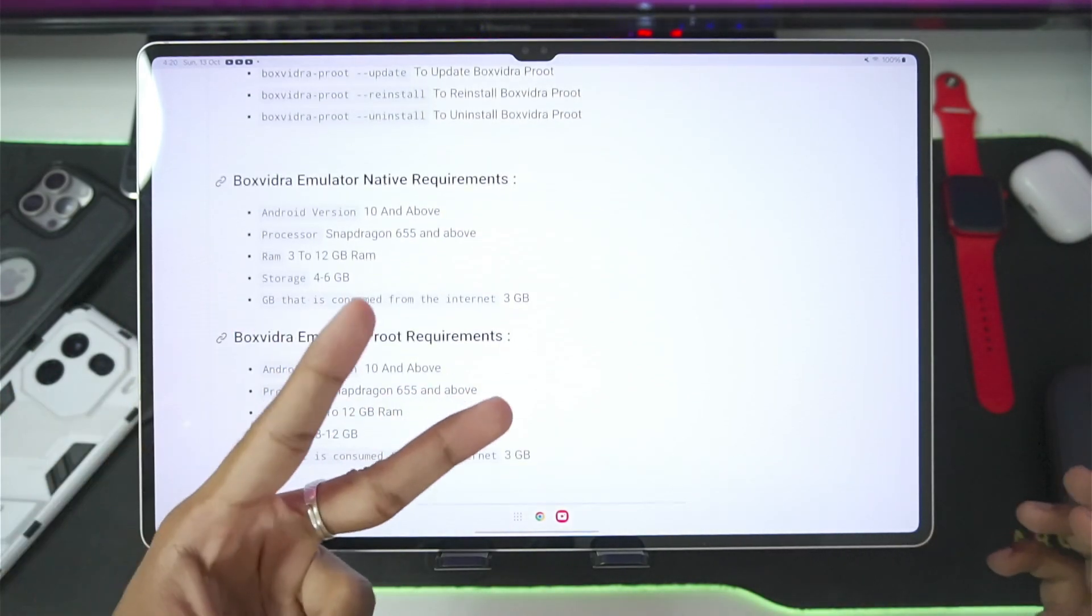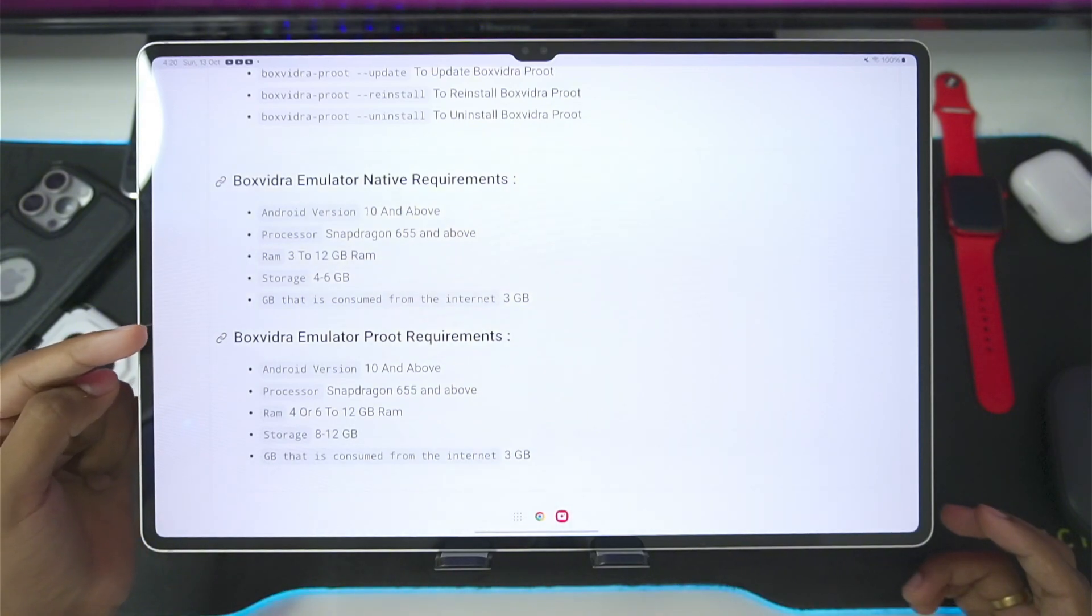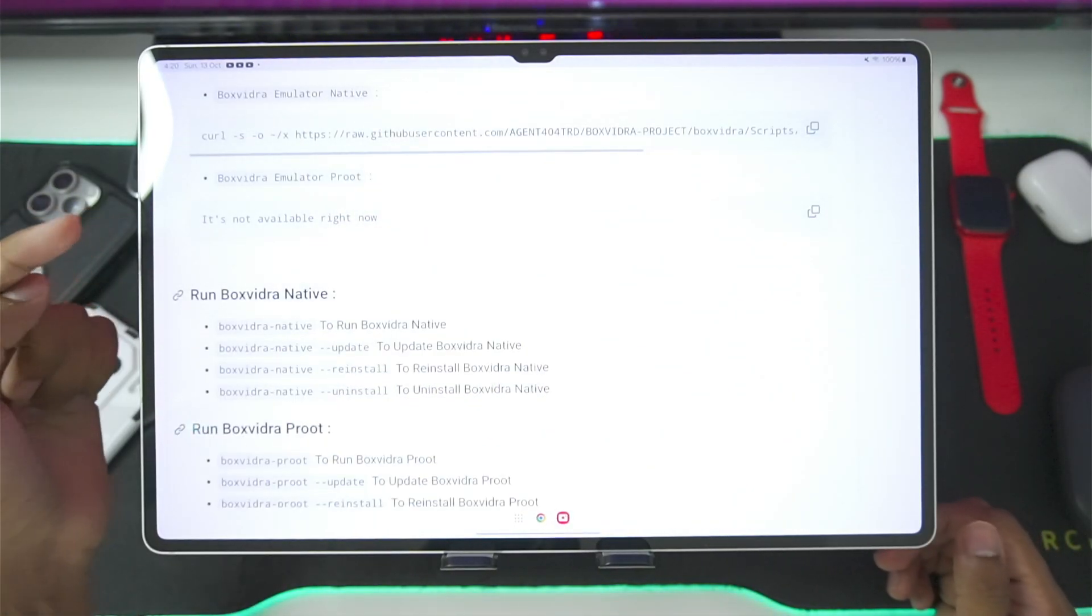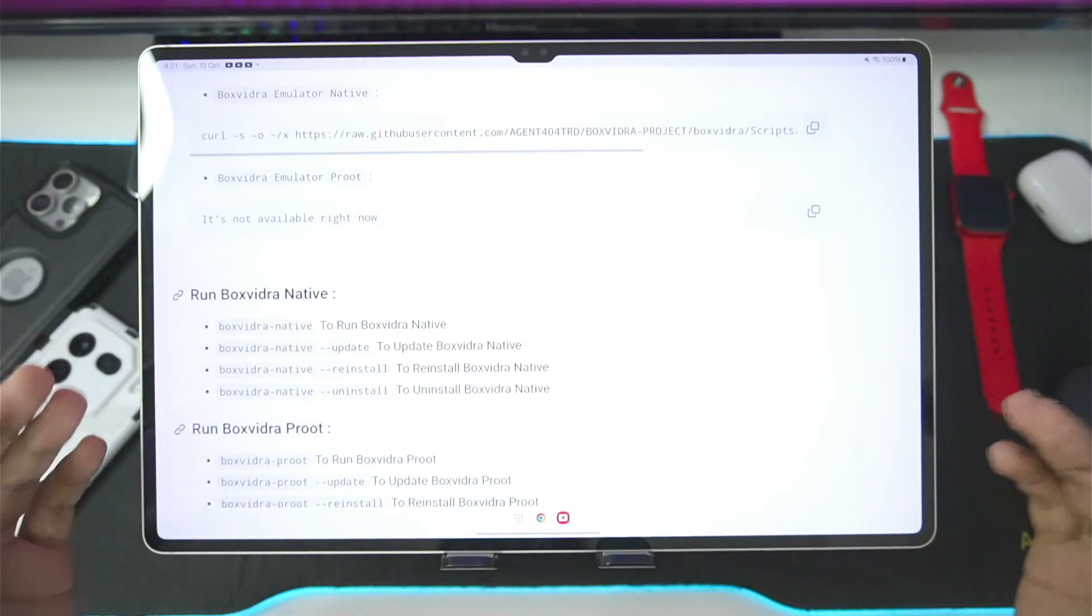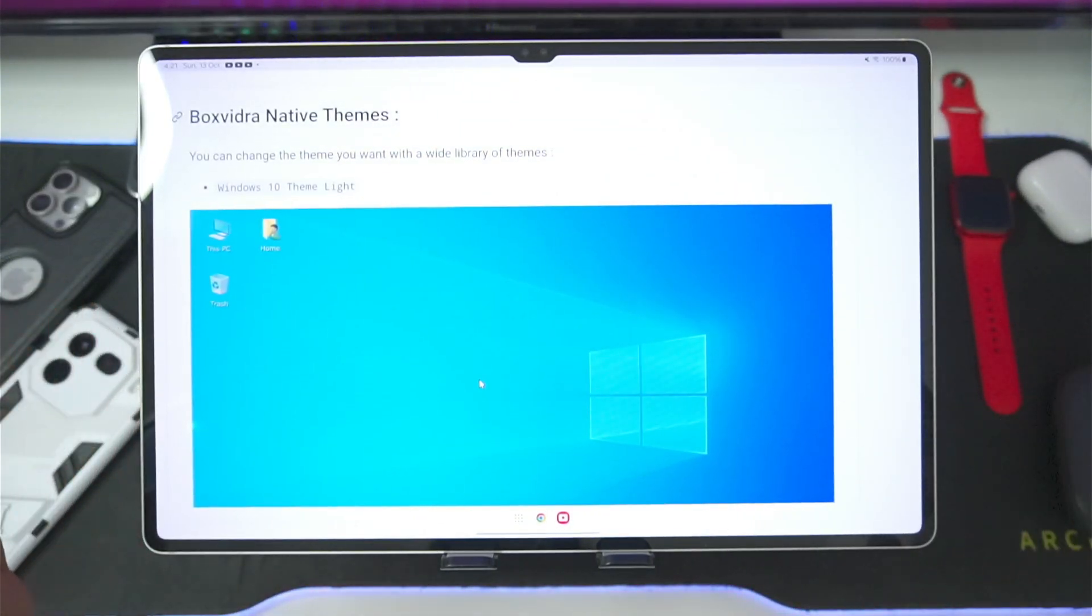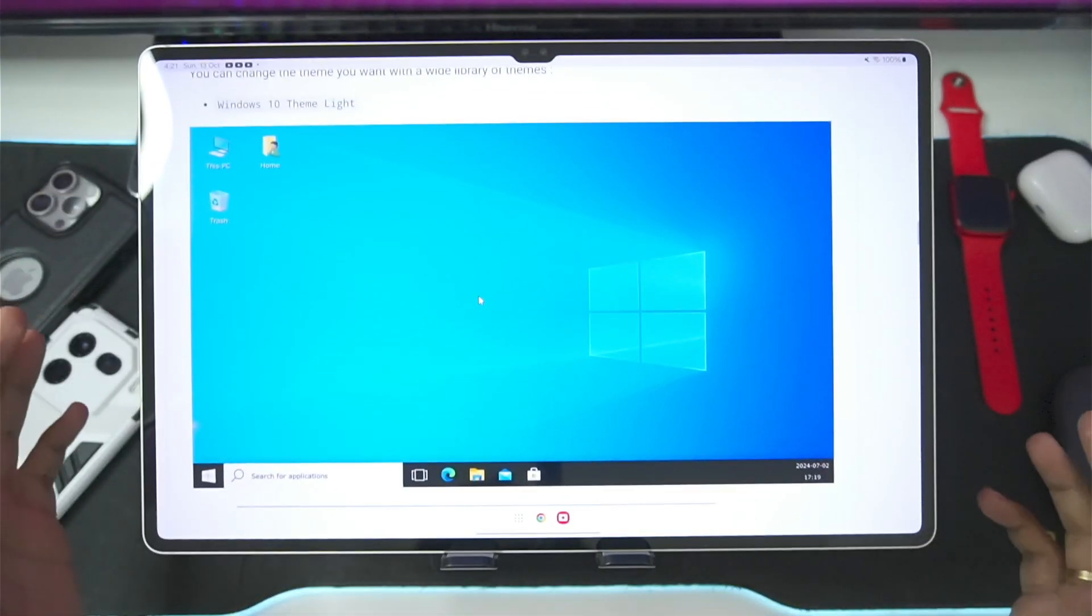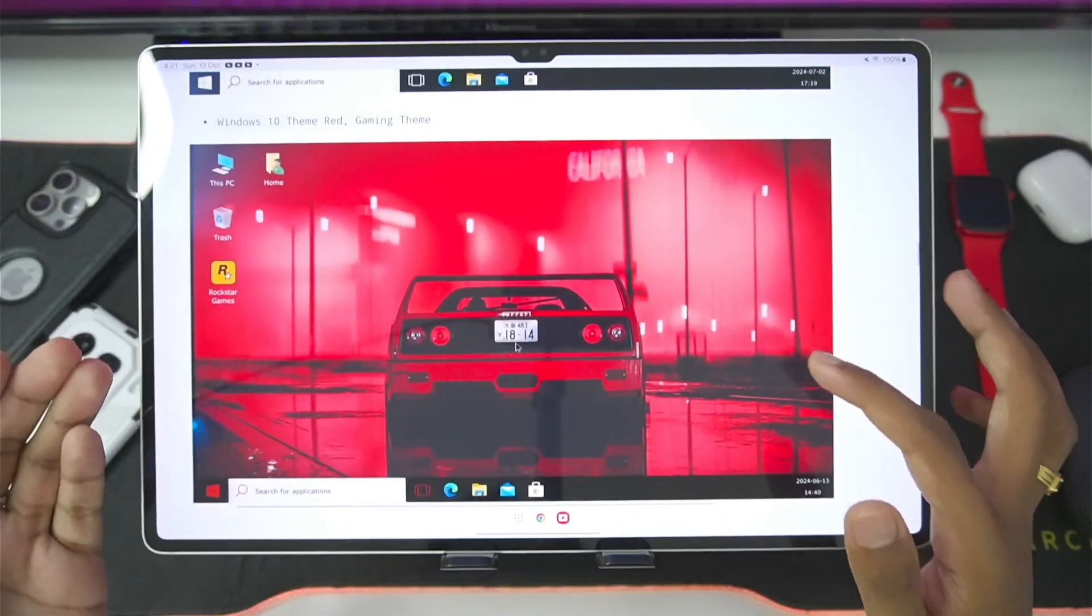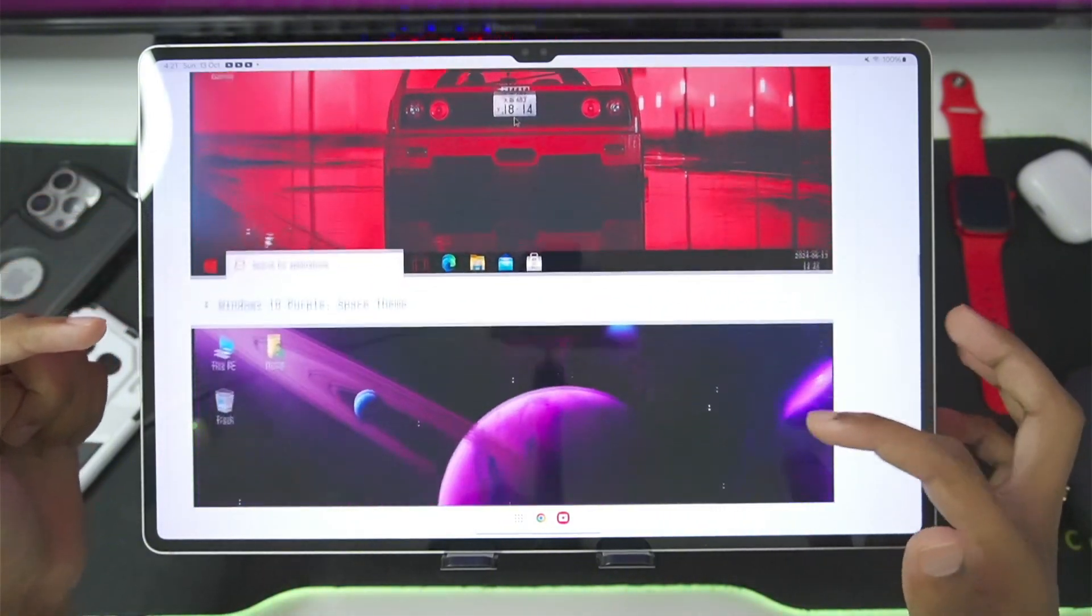Now, there are two versions of Box Withdraw Emulator. The first one is native version, the second one is Proot version. As of filming this video, Box Withdraw Emulator Proot is not available. We can only try out the native version, which doesn't really matter that much, because the only difference is in the theme section. If you go to Box Withdraw Native themes, we get original Windows 10 theme instead of the Vine-based theme.